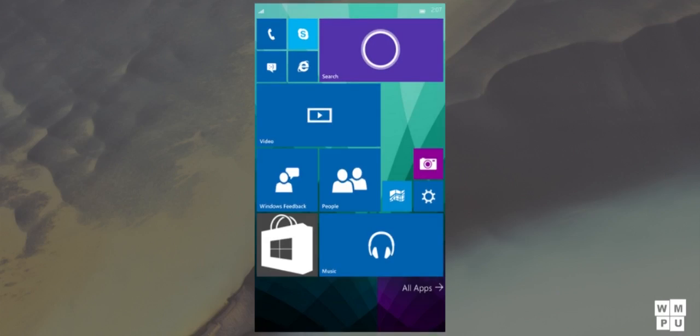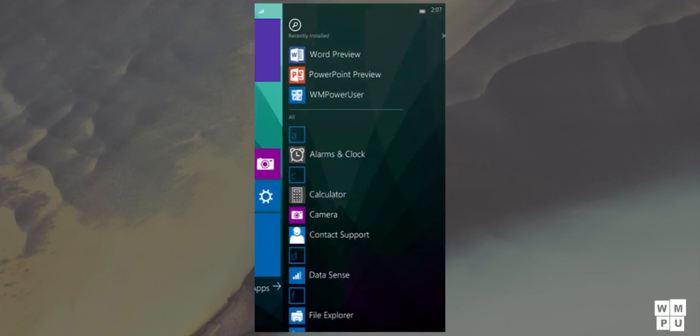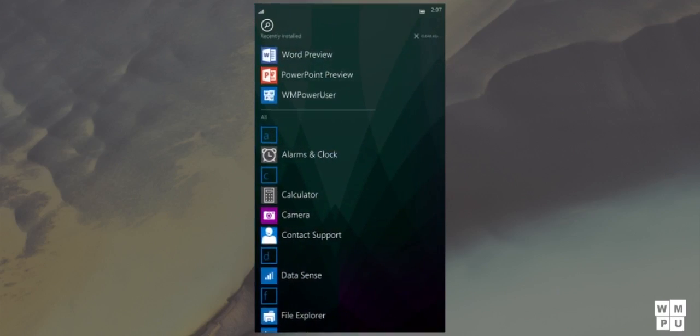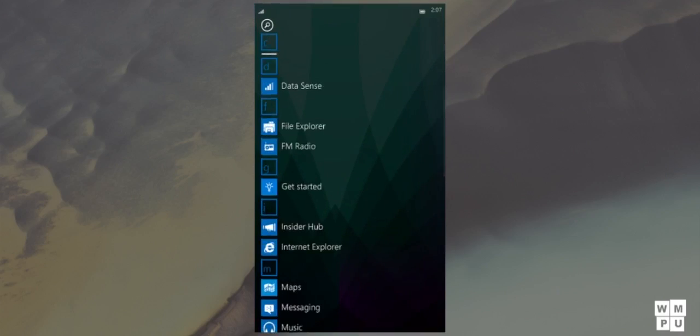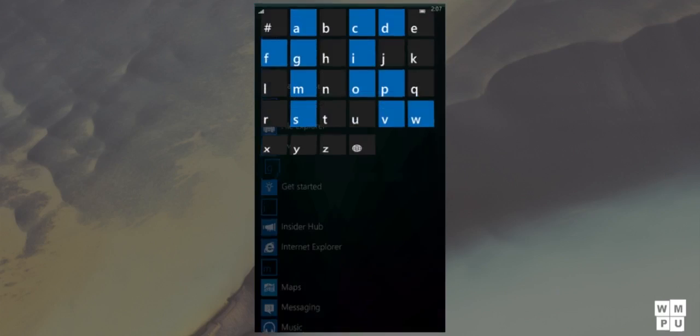We have managed to get the latest emulator of Windows 10 Mobile, published by Microsoft a few days back, and features many new changes and apps.